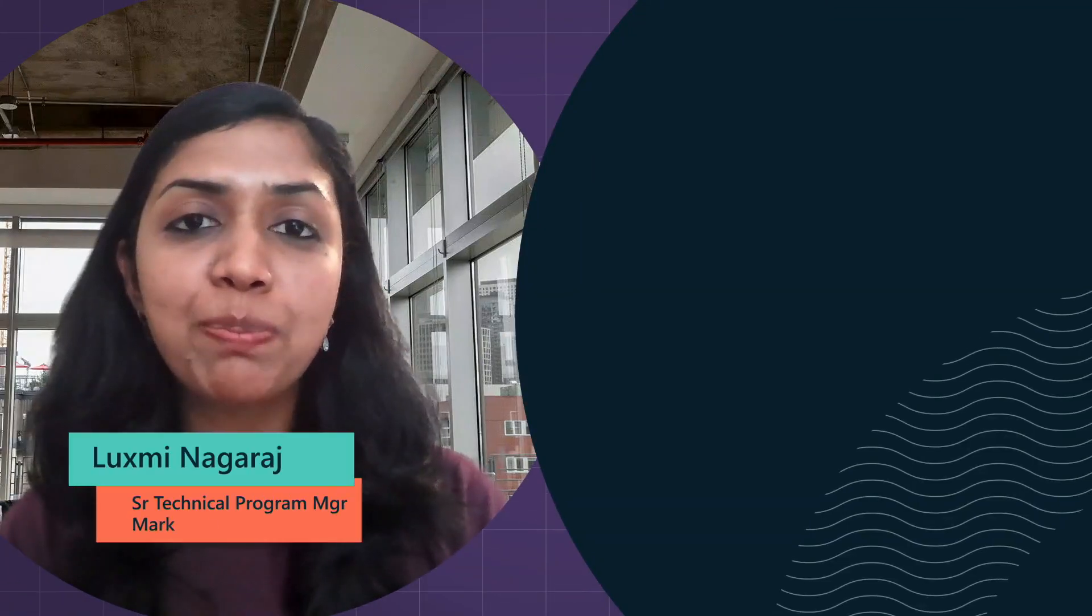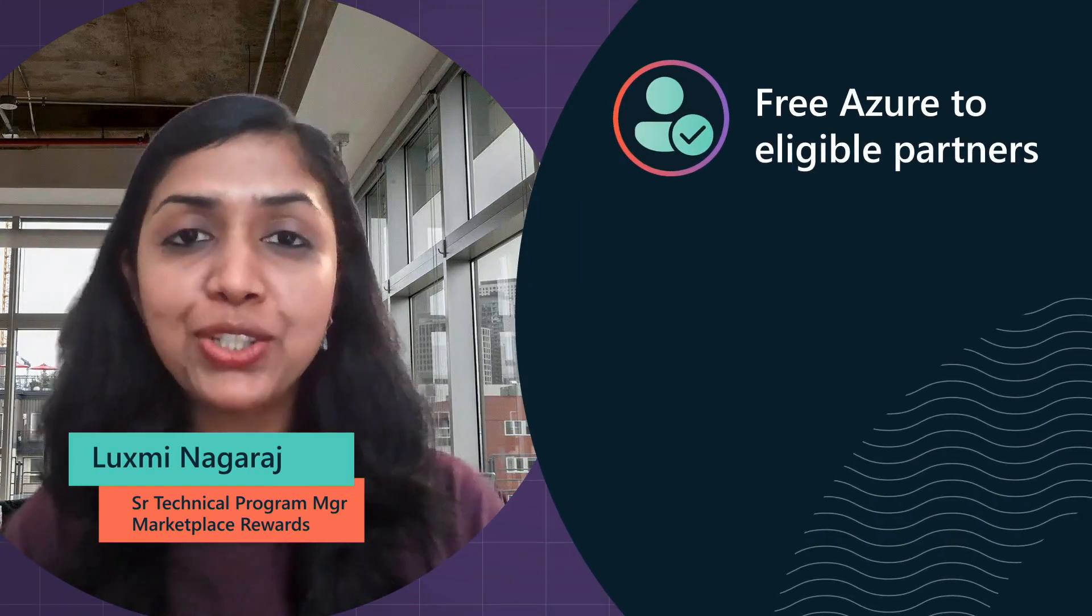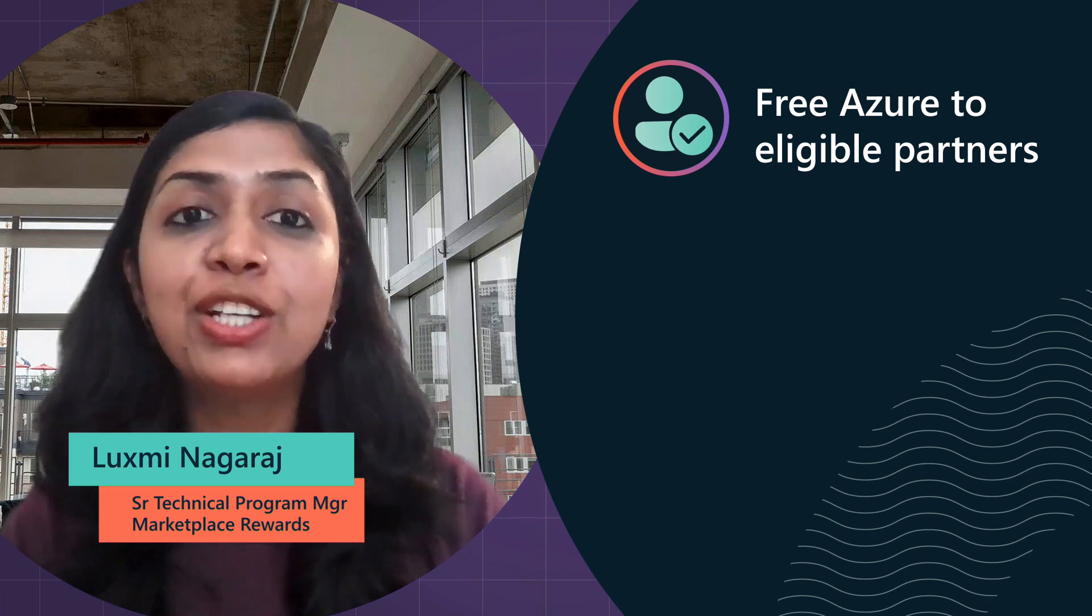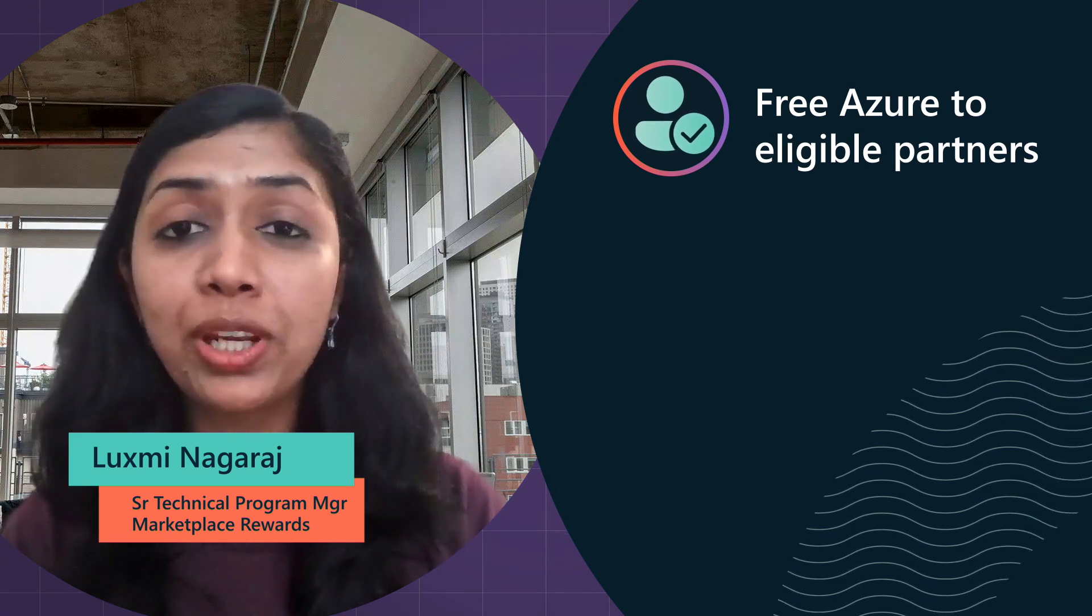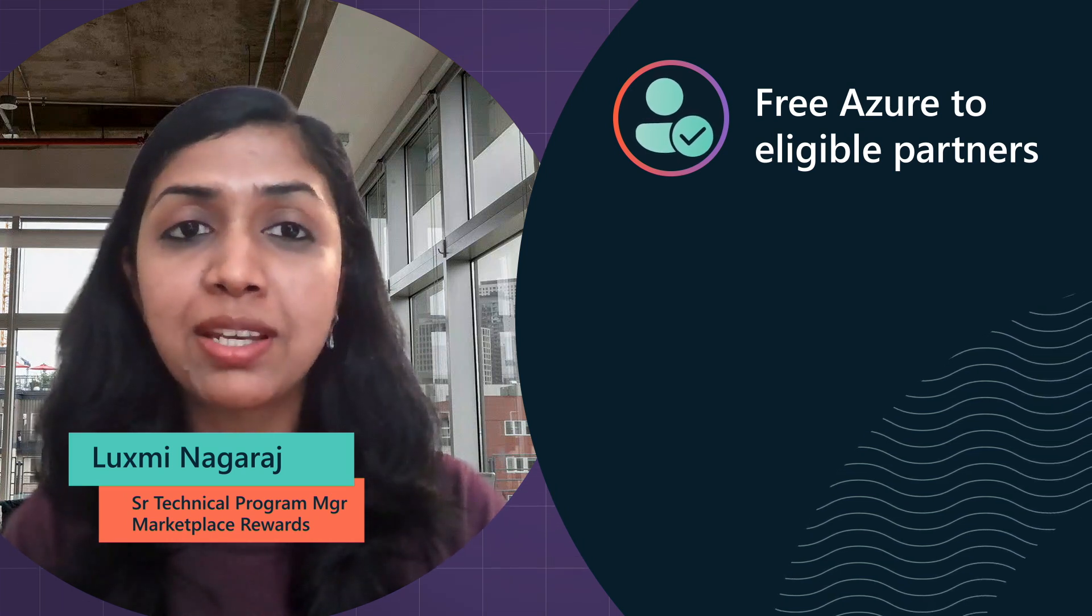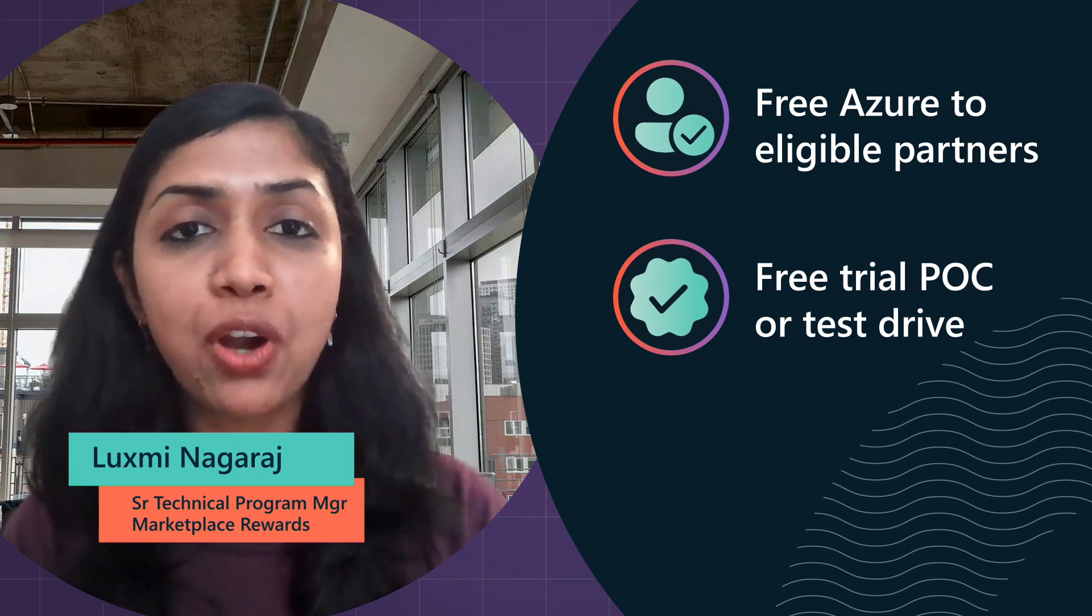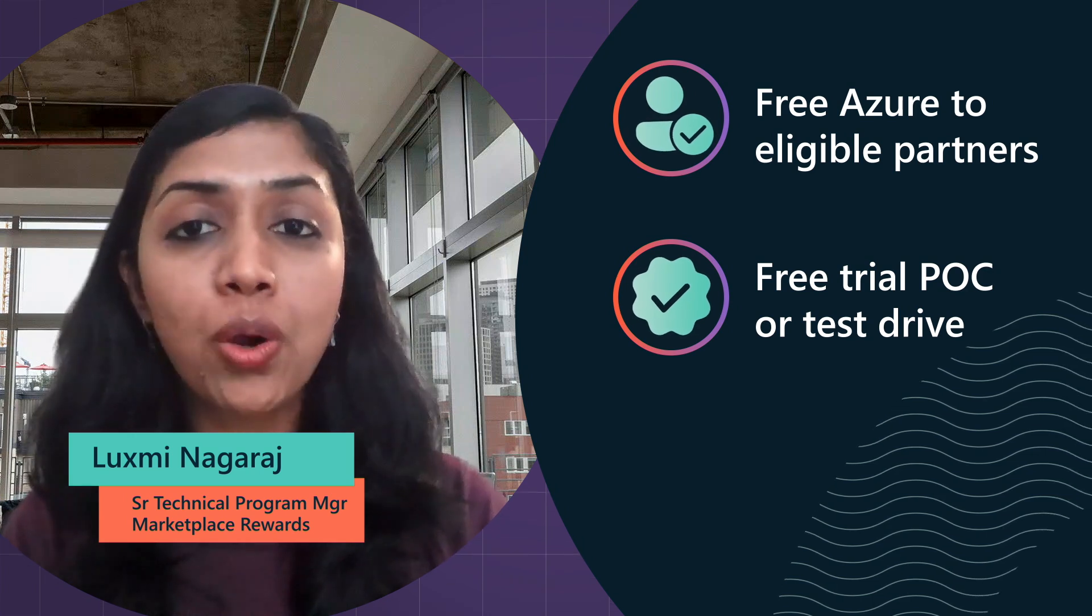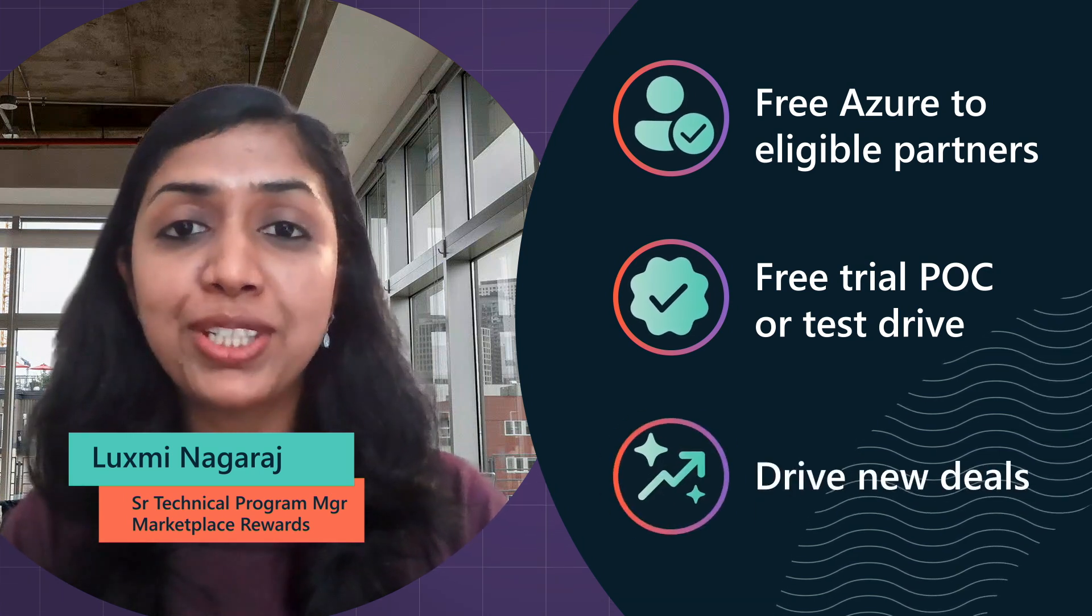Welcome. The Azure Sponsorship Benefit provides a way for potential customers to try your solutions at no initial expense using free Azure for proof of concepts or test drives to drive new deals.